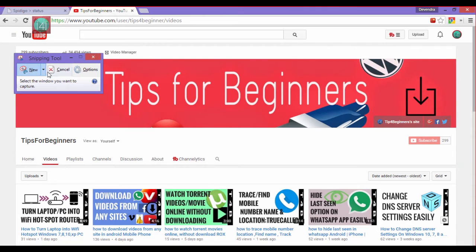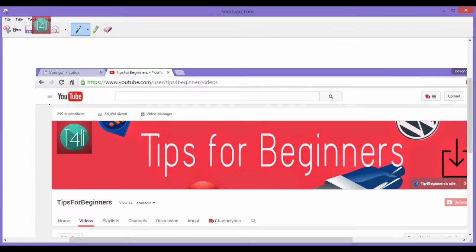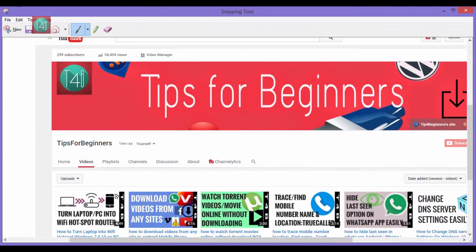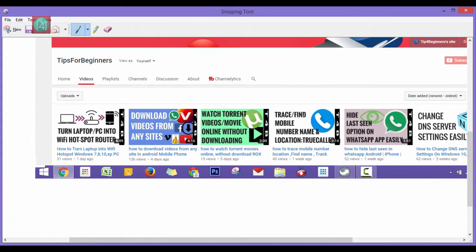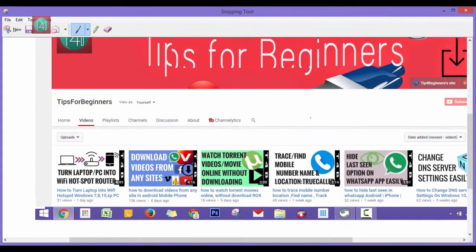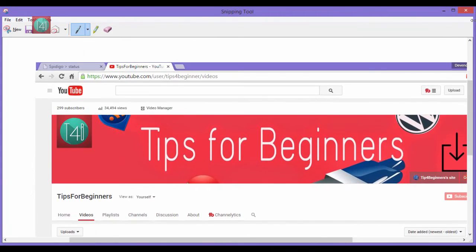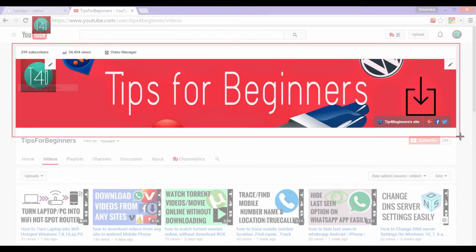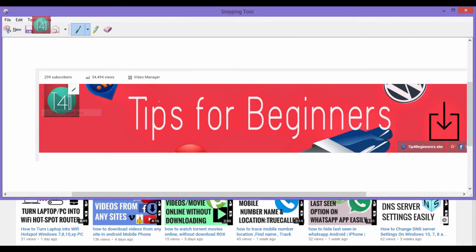It's very simple. And the last one is select the full screen snip, which means like the Print Screen option, it takes the entire screenshot from your screen. It's very easy and simple.